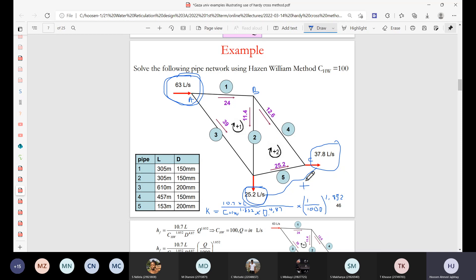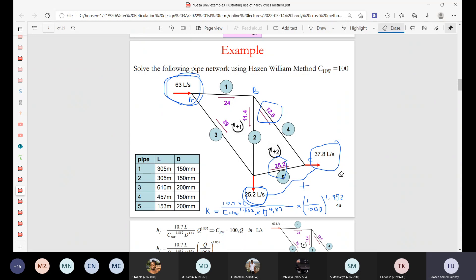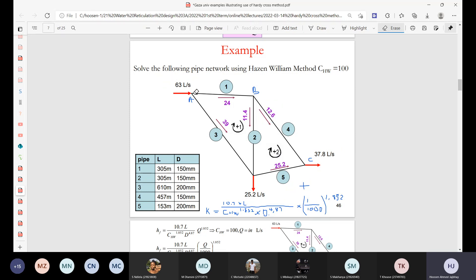That's why the 25.2 and 37.8 add up to 63. Whatever value we guessed, when we add 12.6 to the EC value, it must produce 37.8. So that last node check at Node C must balance. If it doesn't, there's an error — either in the assumed inflow/outflow or in the node isolation calculations.